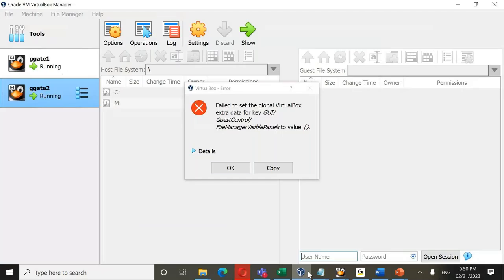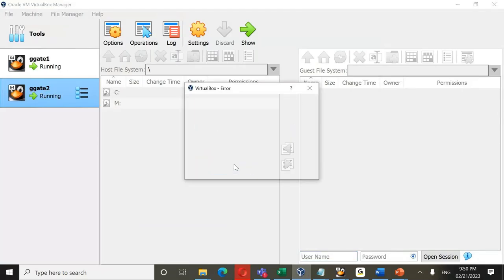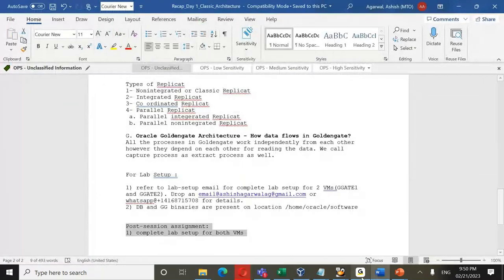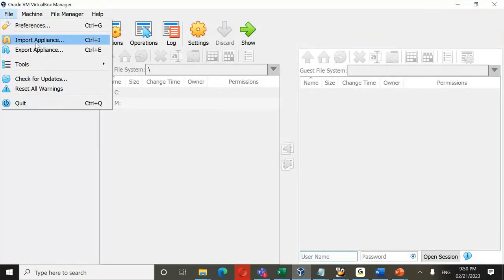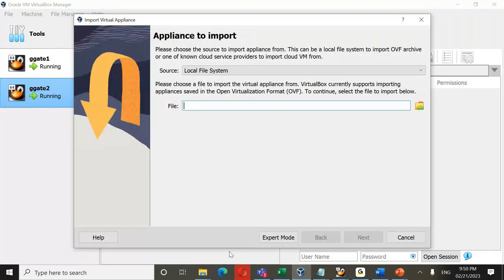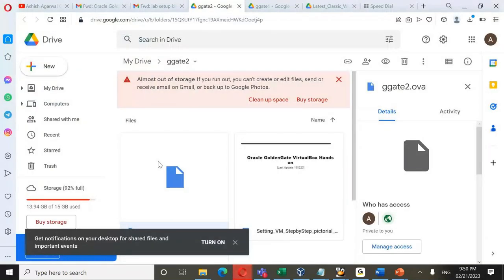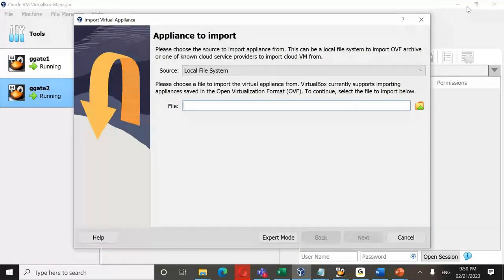After starting your virtual boxes, right-click and open a terminal. Verify the IP using ifconfig. G-Gate 1 should show 192.168.56.50 and G-Gate 2 should show 192.168.56.51. Ping G-Gate 2 from G-Gate 1 and G-Gate 1 from G-Gate 2 to confirm network connectivity. Once that is working, your network setup is complete.